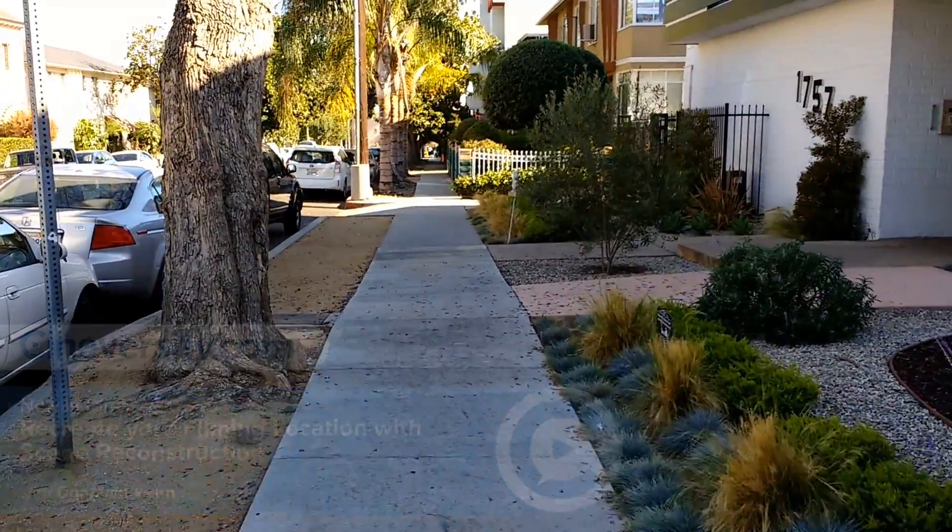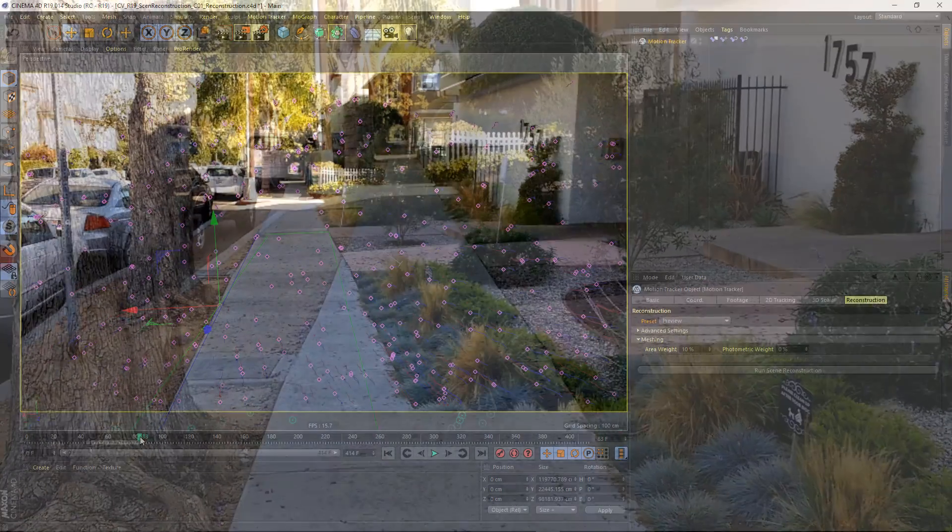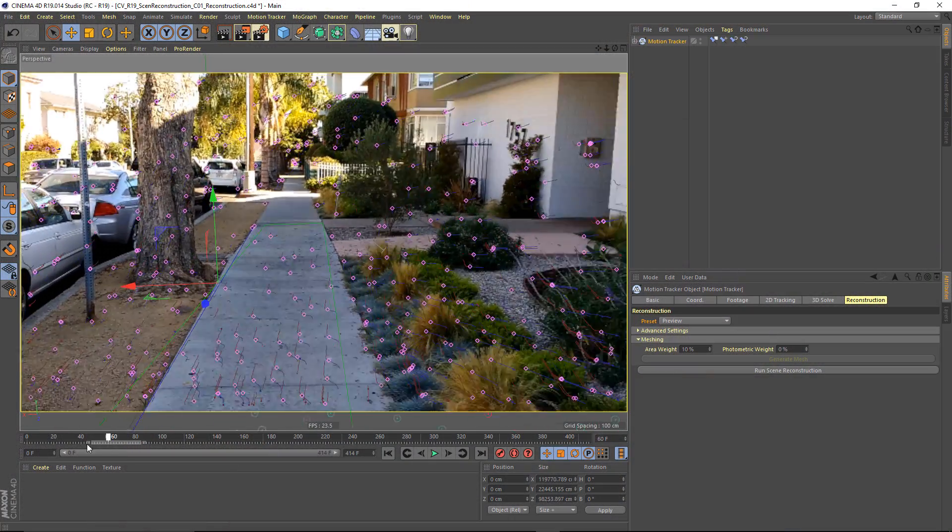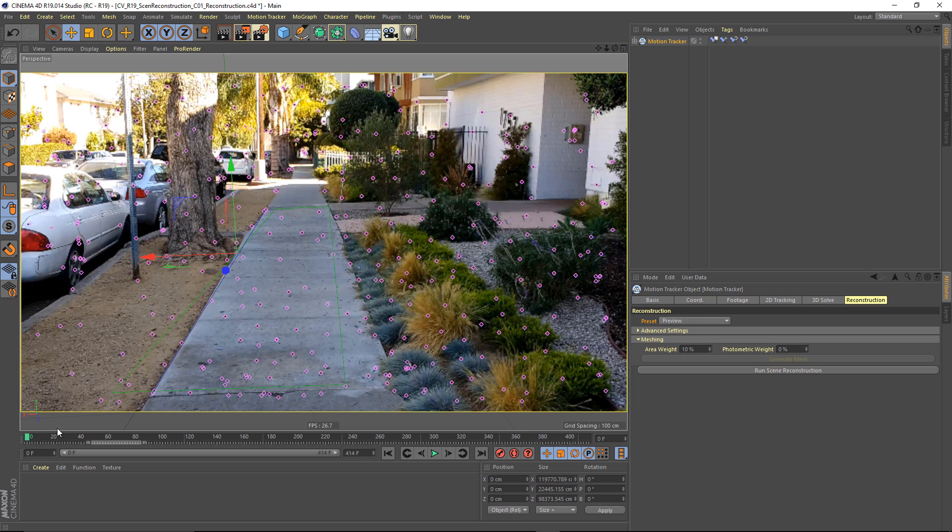Before you can reconstruct the geometry of your environment, you have to first track your footage, and I accomplished that in this scene by using the full solve method.